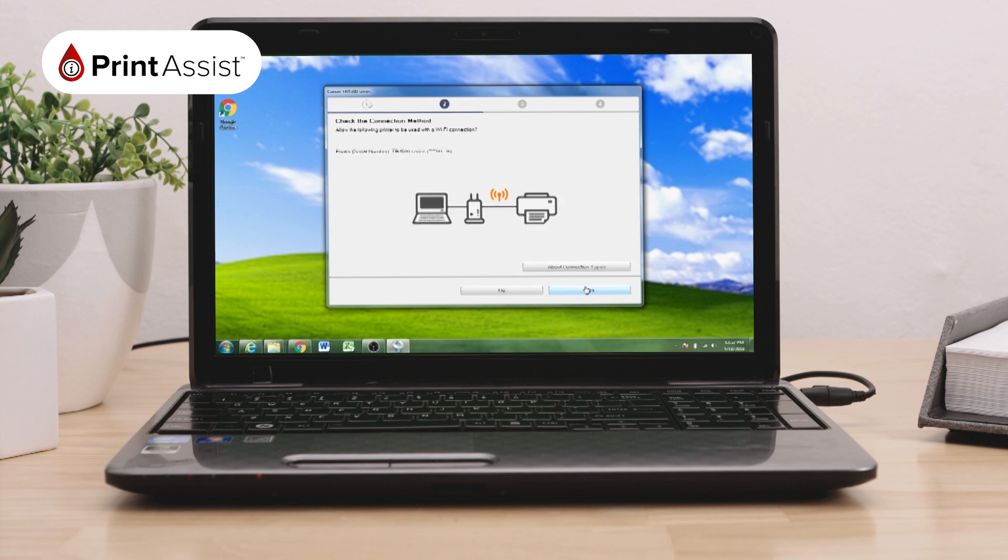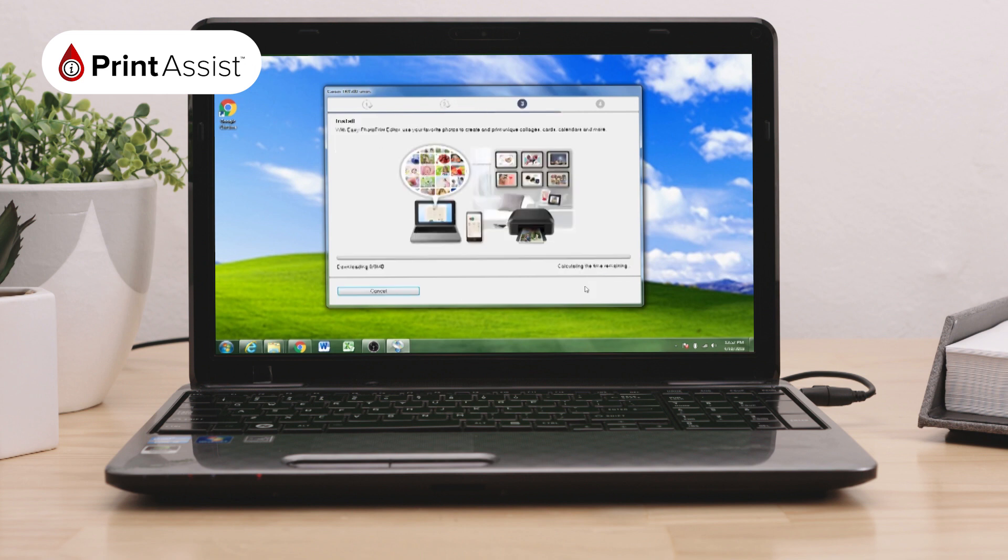The helper tool will then ask you to check your connection method and having detected your printer on the same Wi-Fi network, it will ask your permission to allow your printer to be used with a Wi-Fi connection. Click Yes.